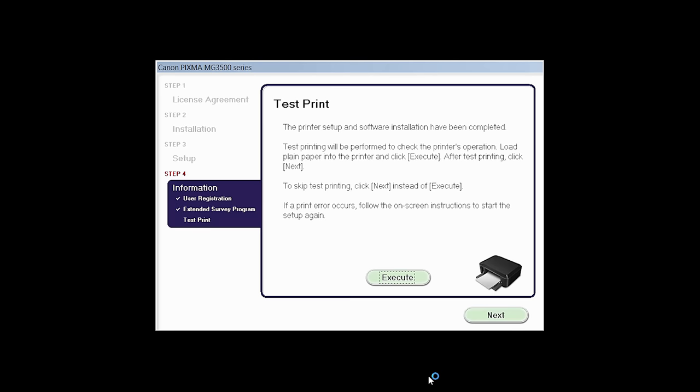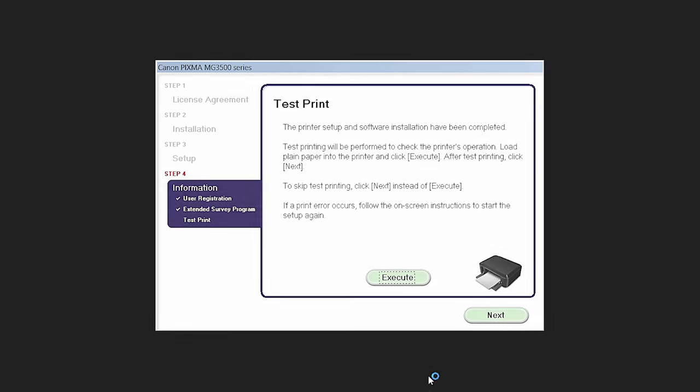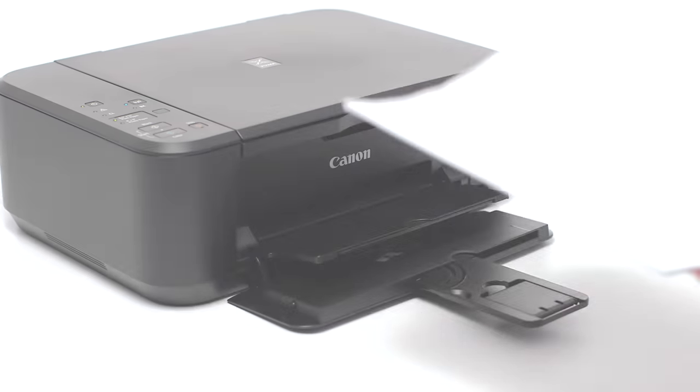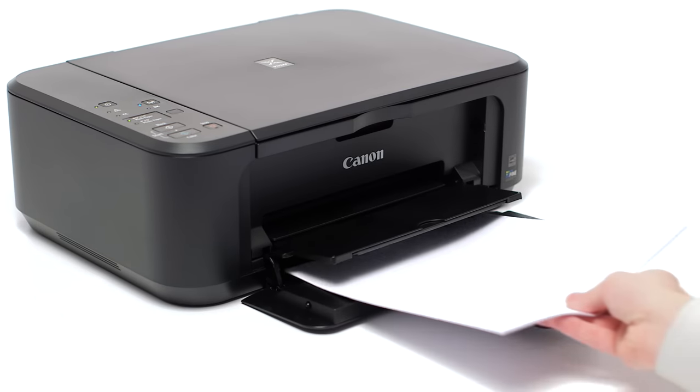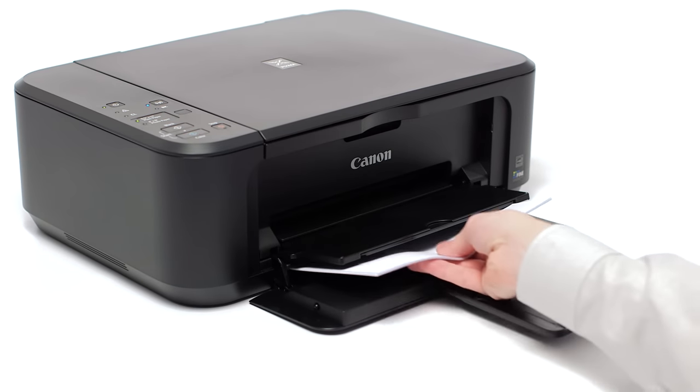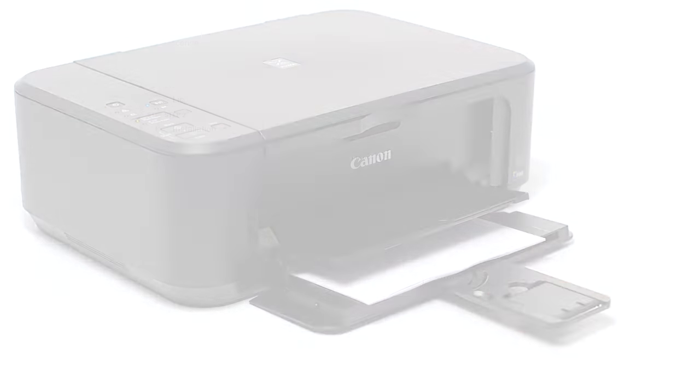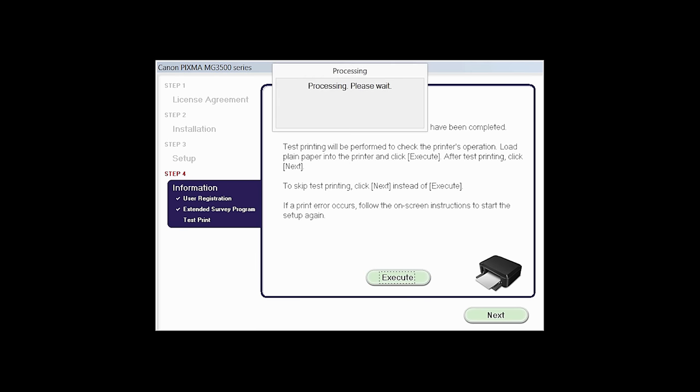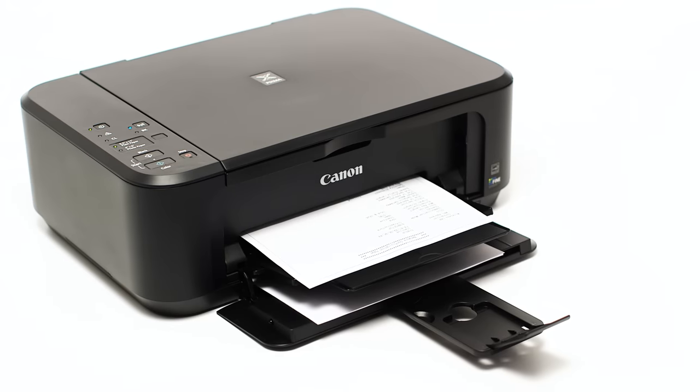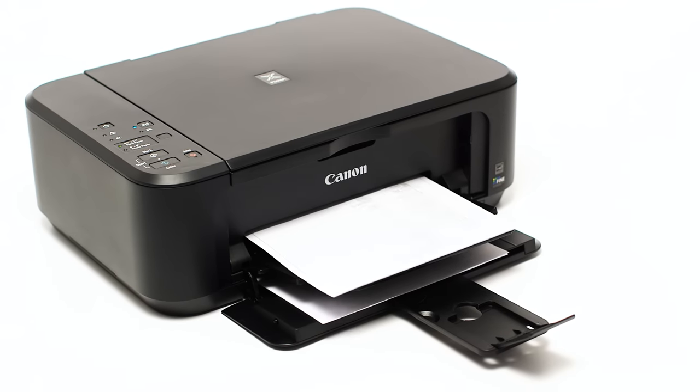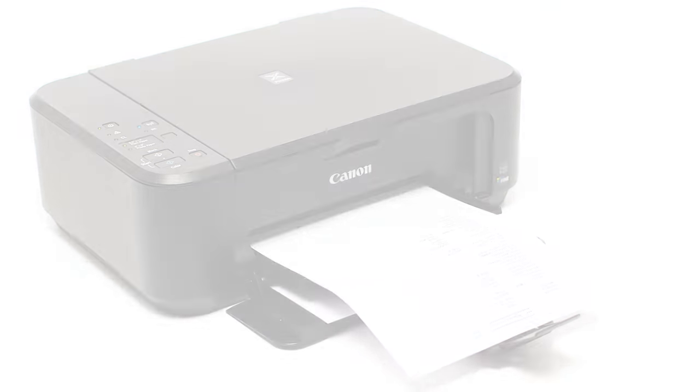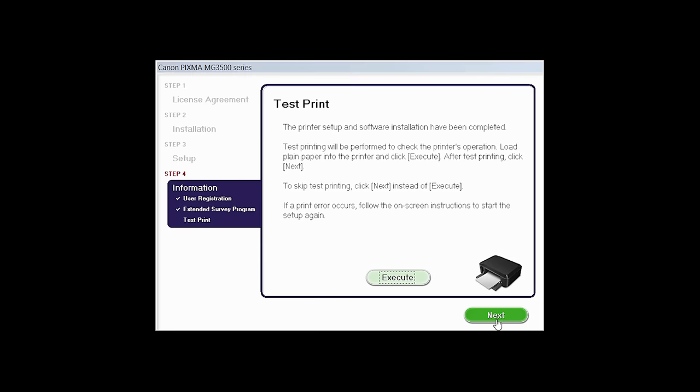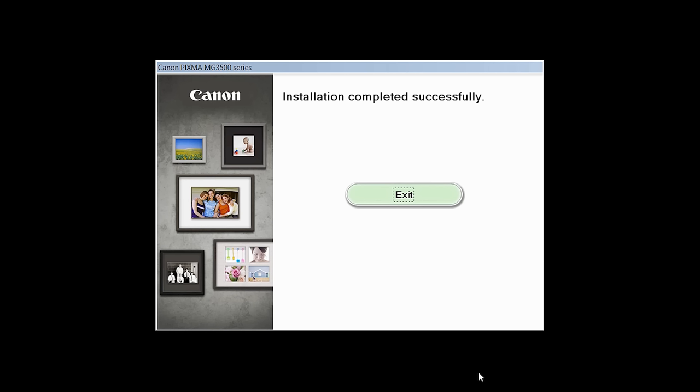Now the test print window is displayed. If you would like to make a test print, load plain paper into the printer and click Execute. After test printing, click Next. You can skip the test printing by simply clicking Next.